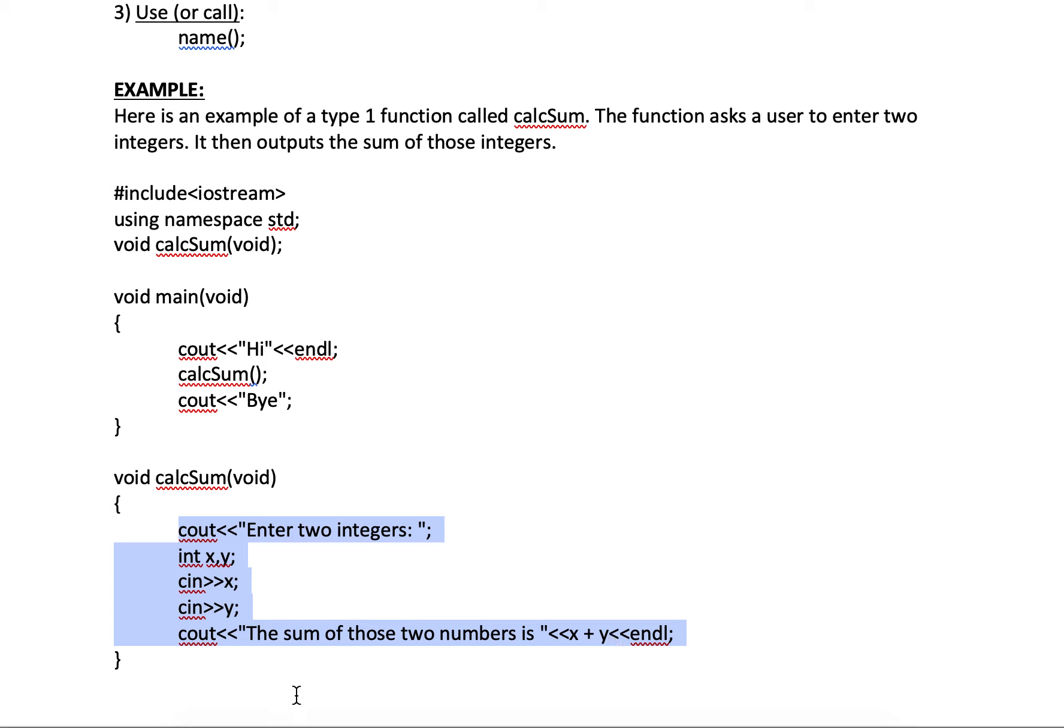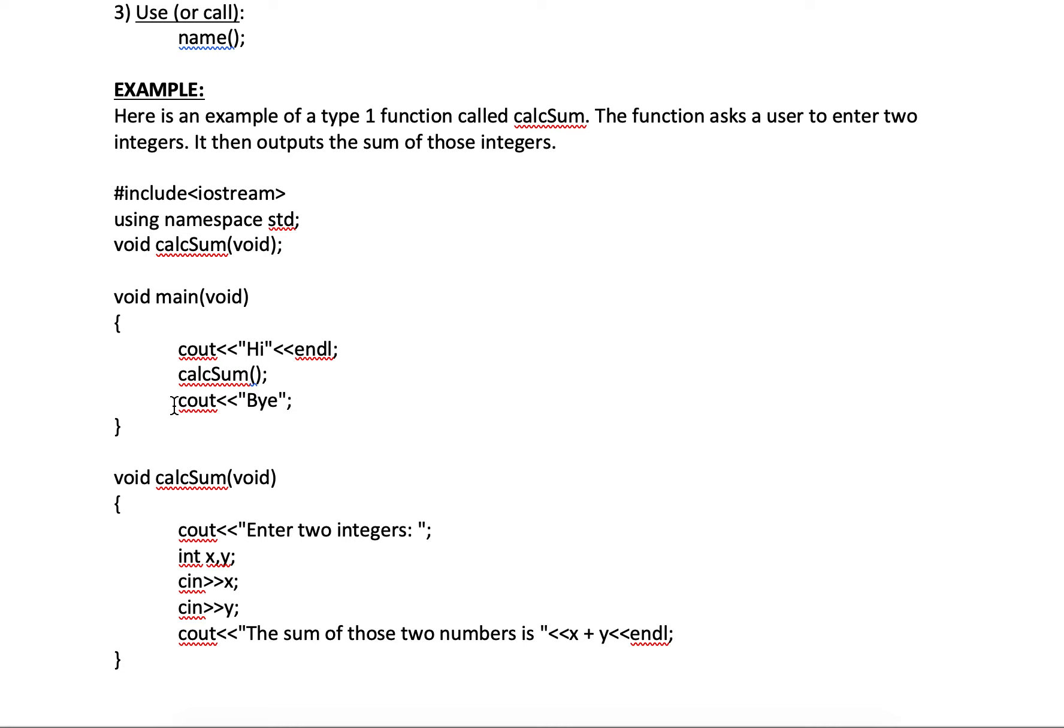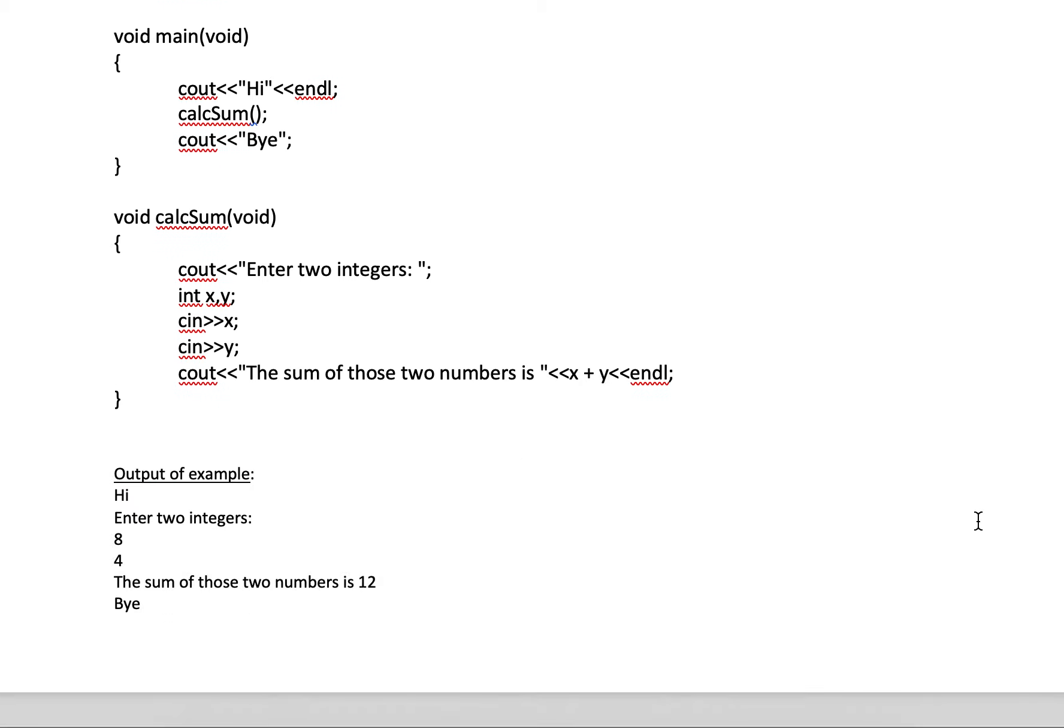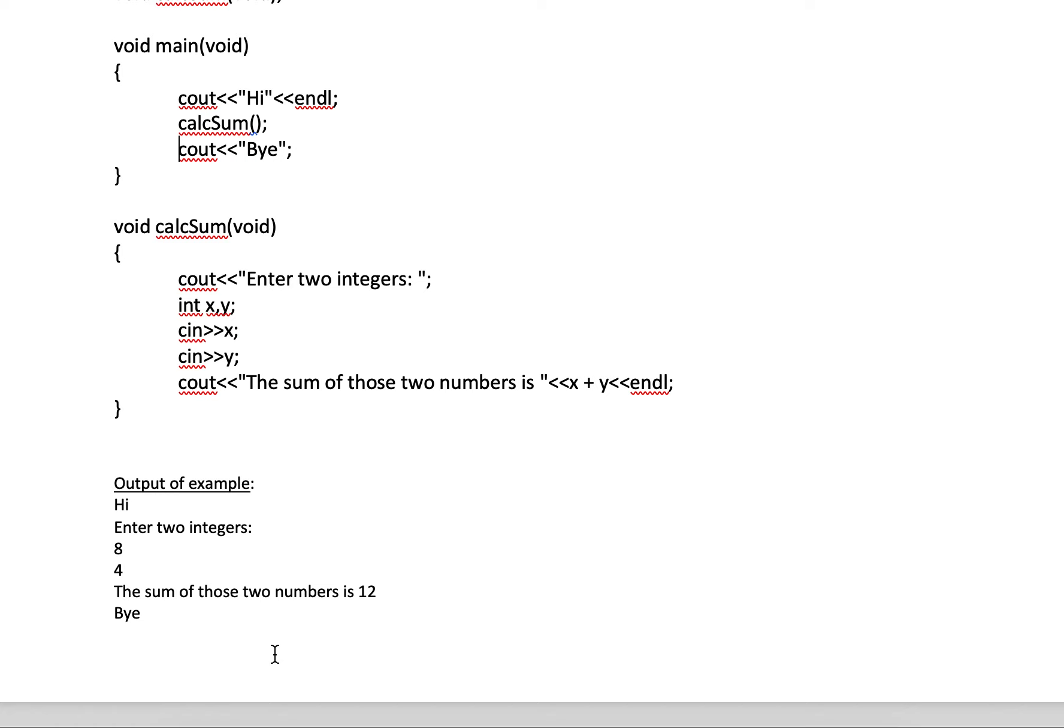And then it jumps right back. It's done here. And it jumps back into wherever it was called from, in this case main. And it starts from the next line of code. Continues. In this case, it's a C out by. So it's going to say hi, enter two integers, the sum of those integers is whatever those integers are added up, and then it's going to say by.